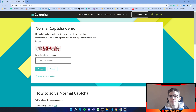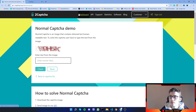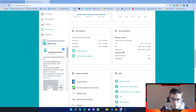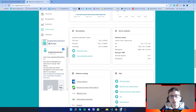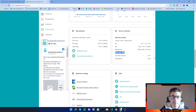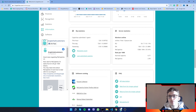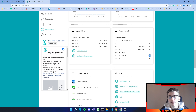The 2captcha API is a paid solution — while it's cheap, it's still paid. My rate per thousand for normal captcha is just about 80 cents USD. So for every thousand images you send to this API, you will be charged about 80 cents. I've also made a video for reCAPTCHA, which is the previous video in this series.